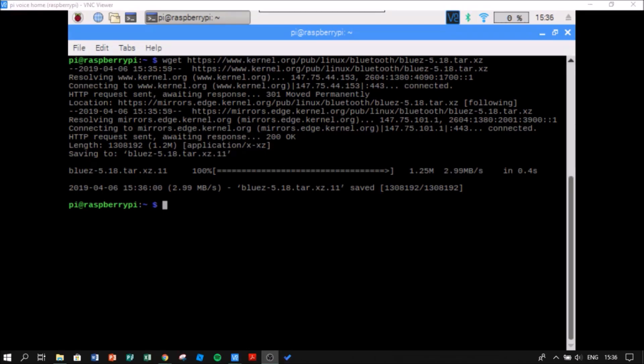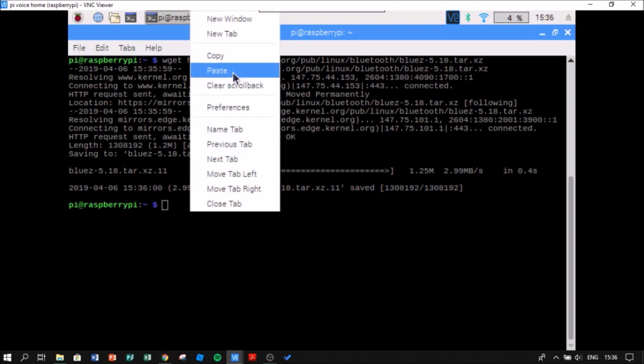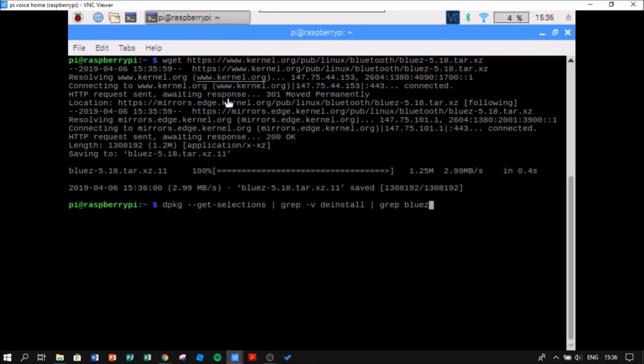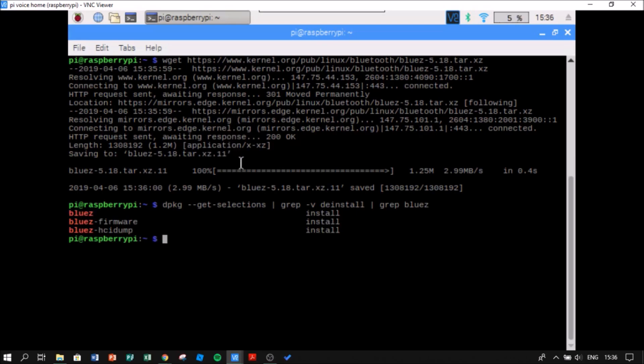Now I'm going to check if it's downloaded. So, I'm going to write this code. Okay, it's downloaded.